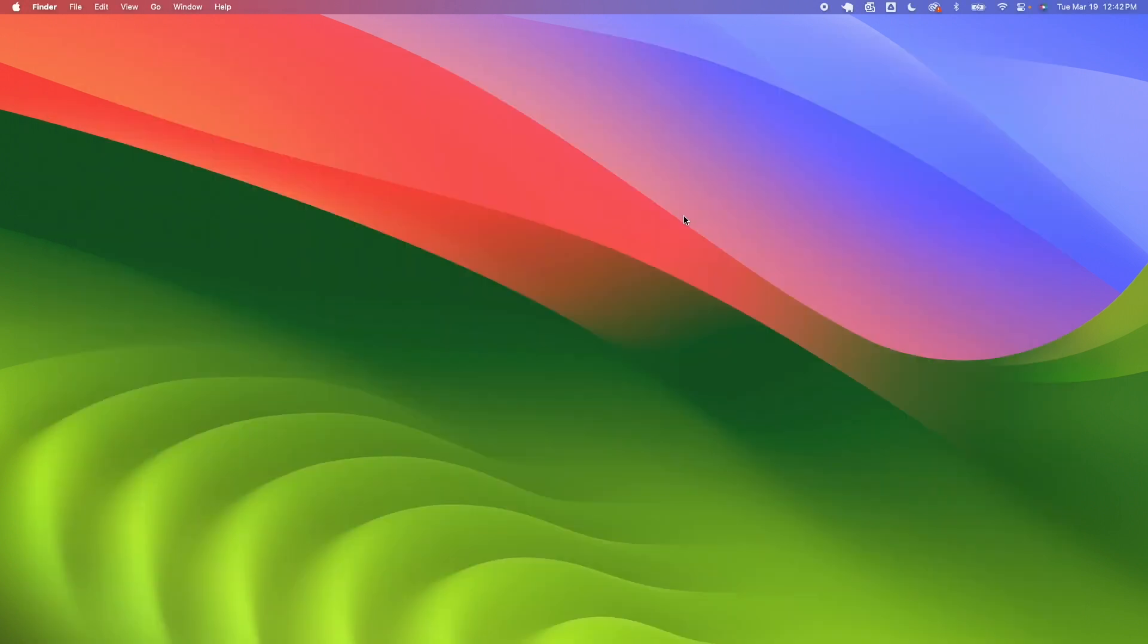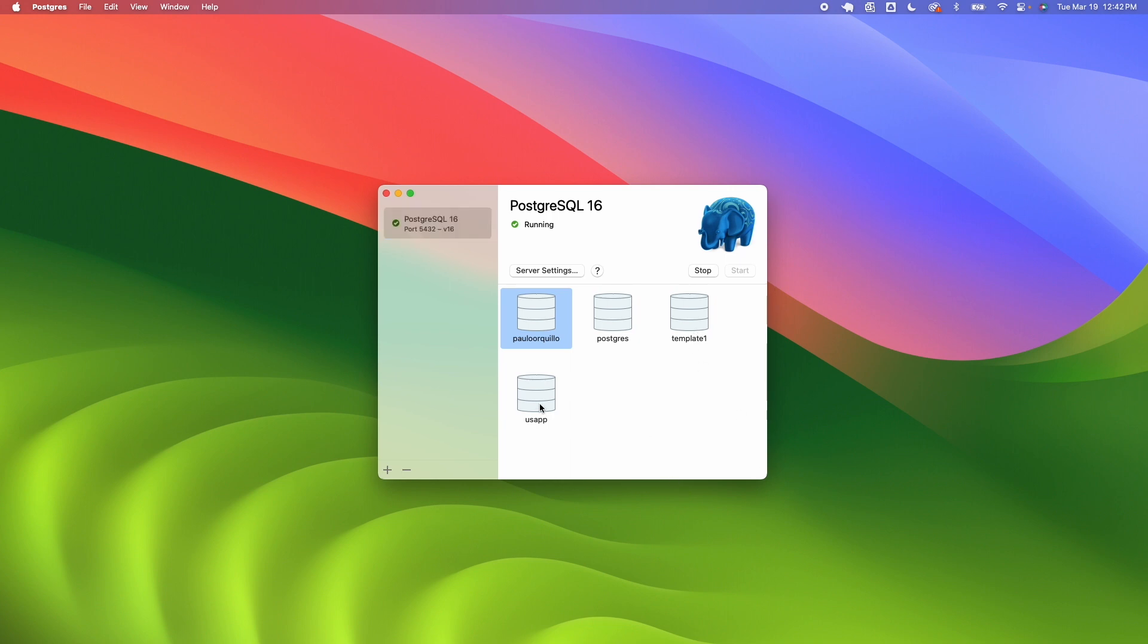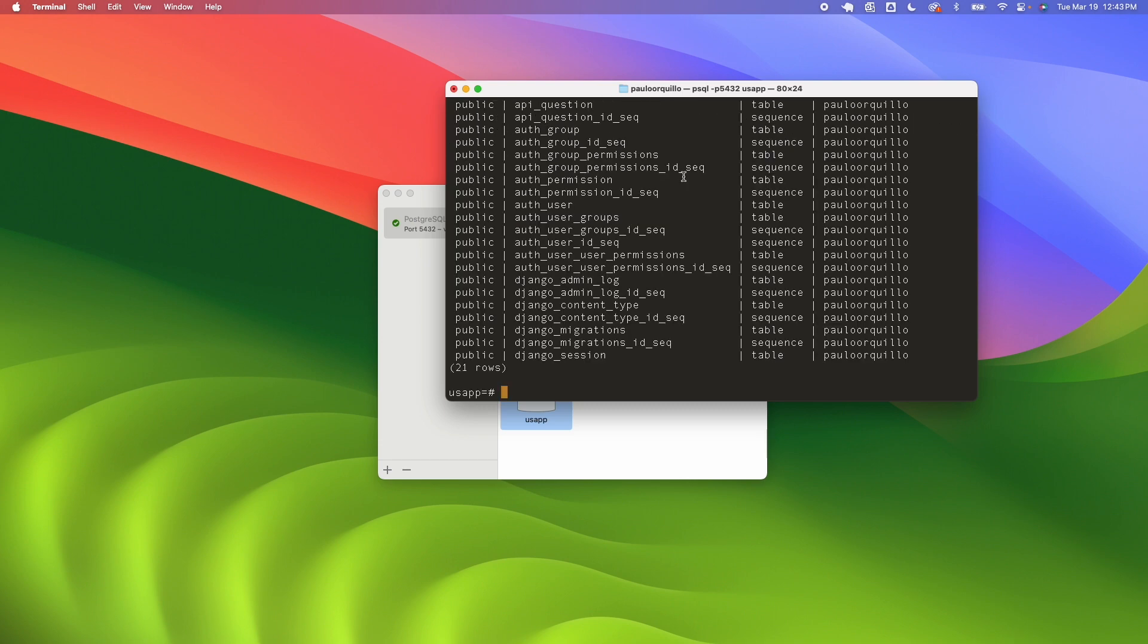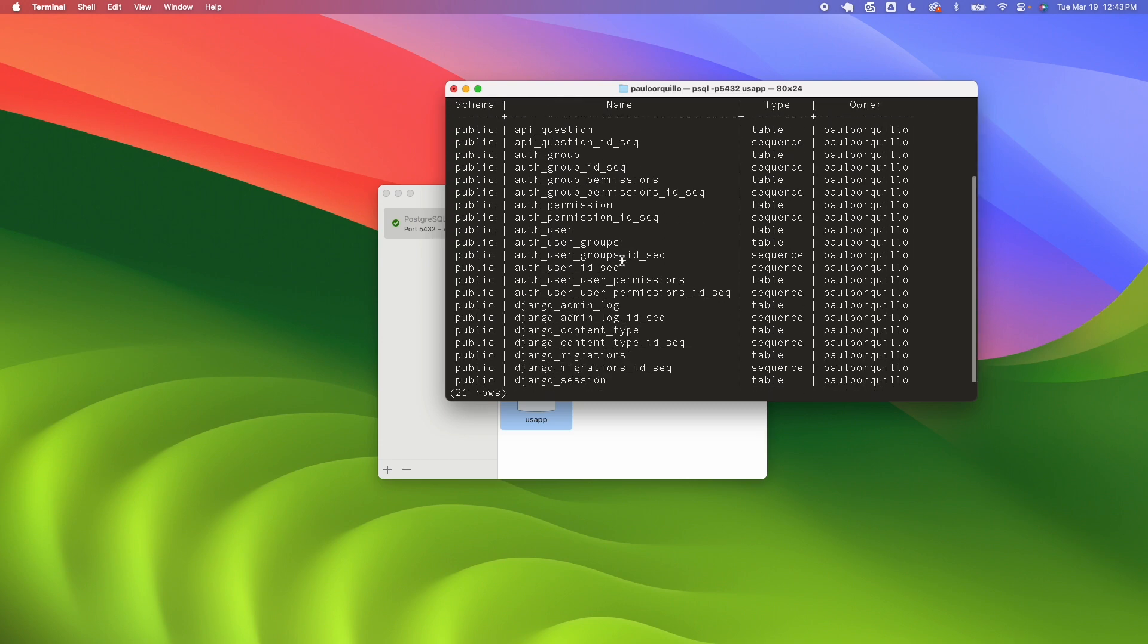To start off we'll try creating a backup. I have the Postgres application running. As you can see I have the default user Postgres and template running, and I have this USA app. So if I quickly open this using the command line and say \d you would see these are all the tables that I have on this database.